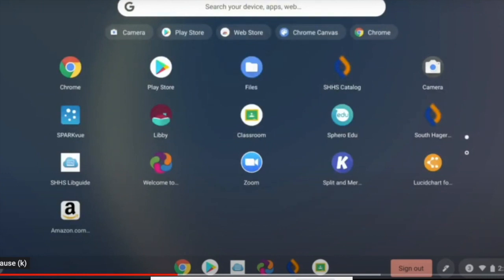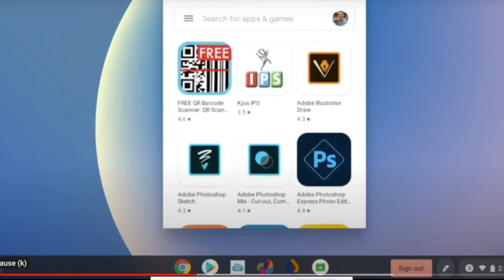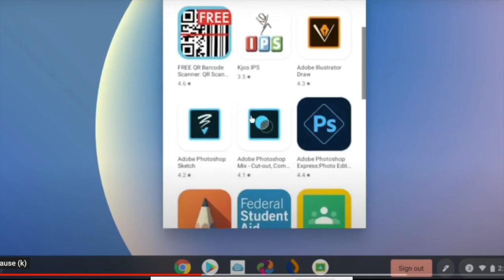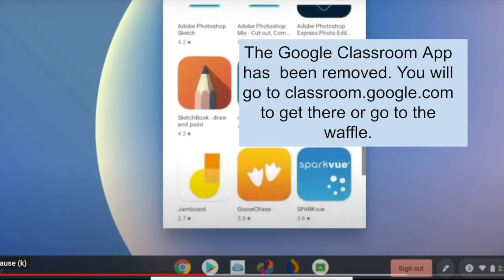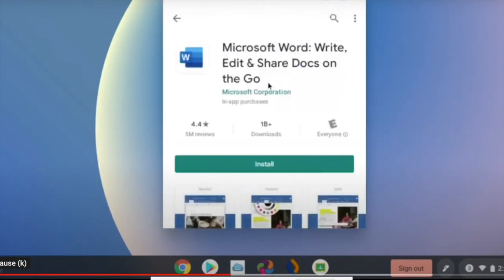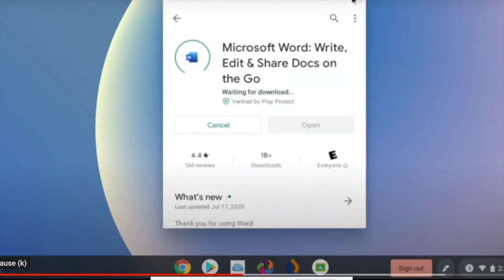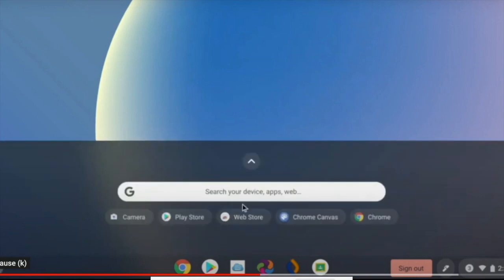To put more than what you currently have on your launcher, you're going to open up the Play Store. In the Play Store, there's a few things that everybody can add: QR readers, Photoshop apps, Google Classroom, Word, Libby so you can read eBooks, and OneDrive. Any of those, you can click on and click install. Once it installs, it will automatically show up in your launcher.